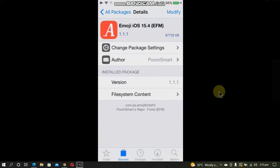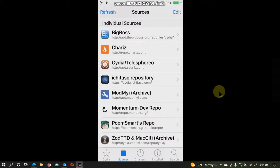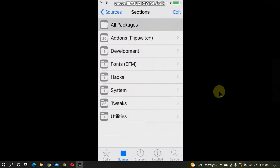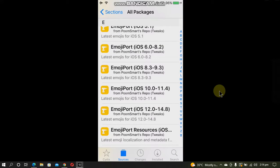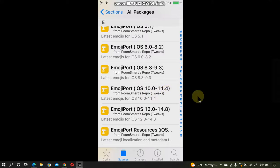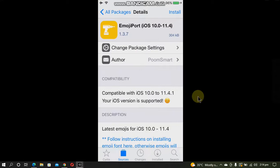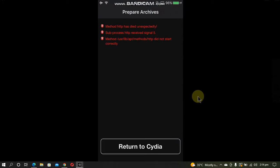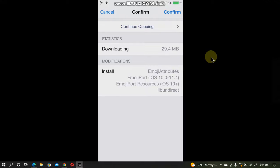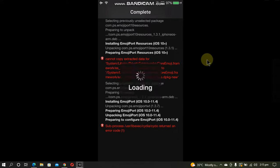Go to sources again, poomsmart repo, all packages. Now search for the package called EmojiPort iOS 10.0 to 11.4. Open it and install this package. Click confirm. When done, restart springboard.